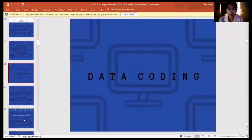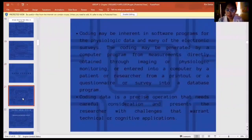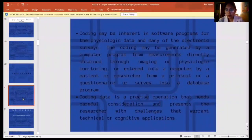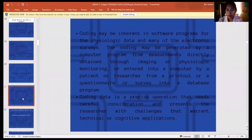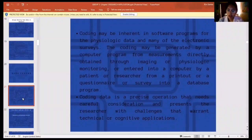Next is data coding. Coding may be inherent in software programs for physiologic data and many electronic surveys. The coding may be generated by a computer program from measurements directly obtained through imaging or physiologic monitoring, or entered into a computer by a patient or researcher from a printout or a questionnaire or survey into a database program. Coding data is a precise operation that needs careful consideration and presents the researcher with challenges that warrant technical or cognitive applications.